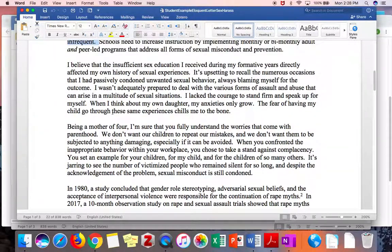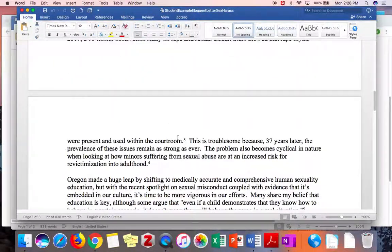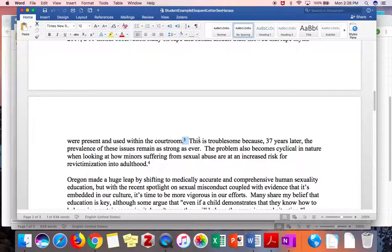Another thing to point out is that she is using footnotes to cite her sources. Whenever you refer to a piece of evidence sourced from somewhere else, use a footnote so that the reader can find it later. And don't clutter your letter with lots of sources or with parentheticals the way you would in an essay.